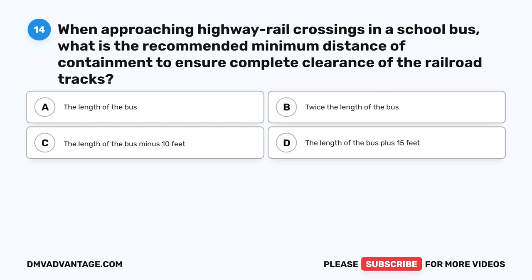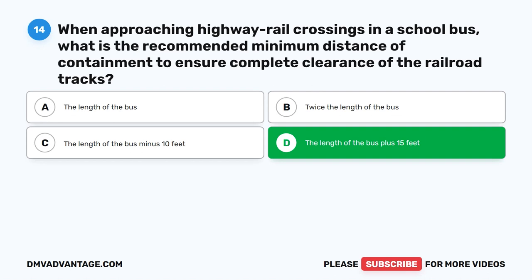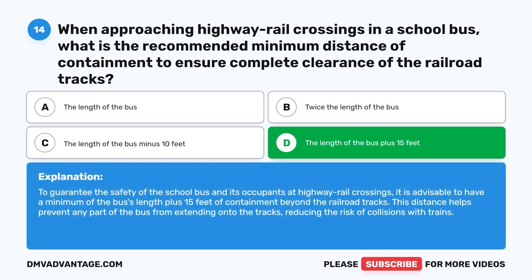Question 14. When approaching highway rail crossings in a school bus, what is the recommended minimum distance of containment to ensure complete clearance of the railroad tracks? A. The length of the bus. B. Twice the length of the bus. C. The length of the bus minus 10 feet. D. The length of the bus plus 15 feet. The correct answer is D. The length of the bus plus 15 feet. This distance helps prevent any part of the bus from extending onto the tracks, reducing the risk of collisions with trains.